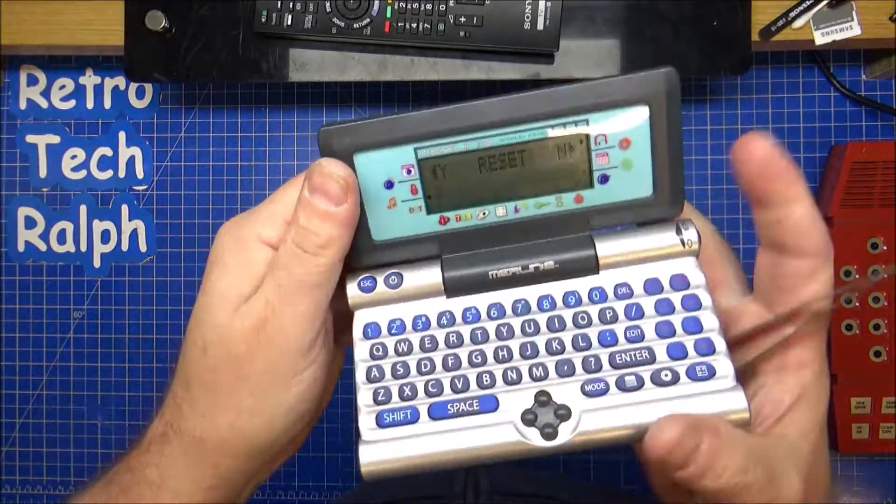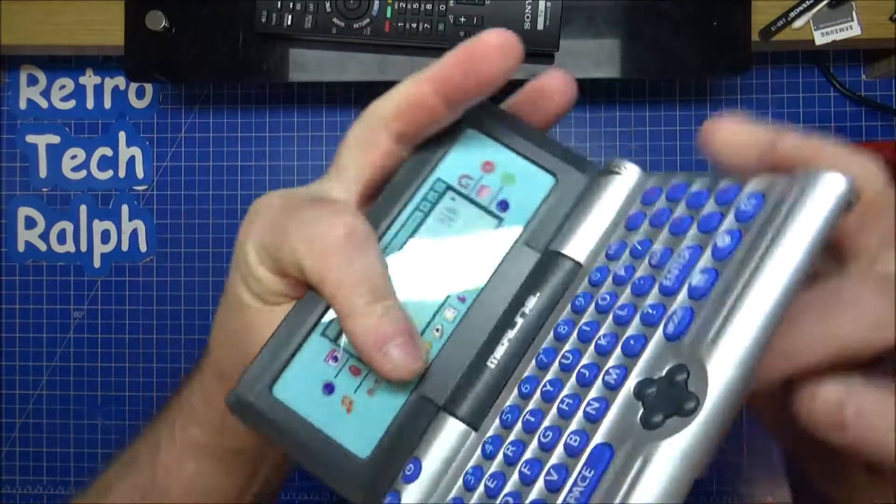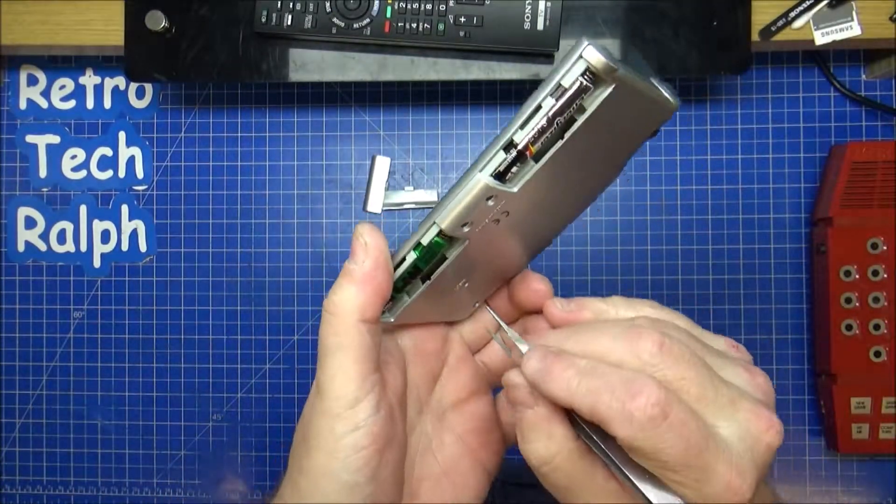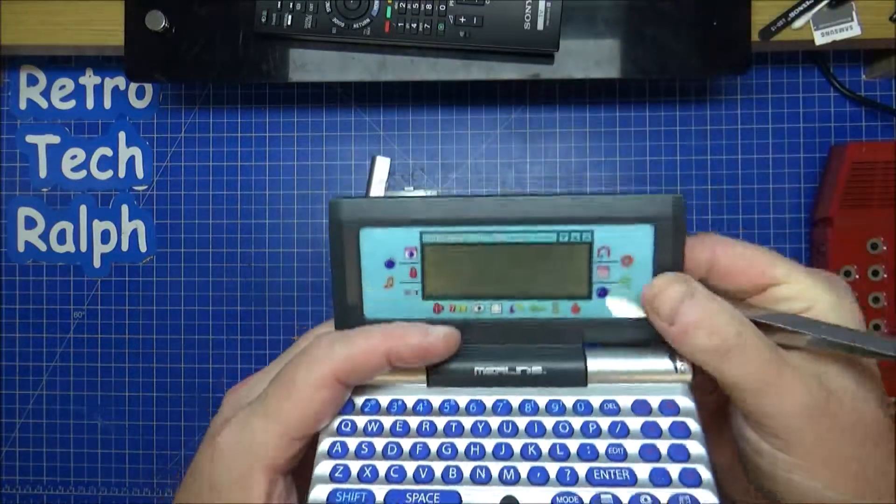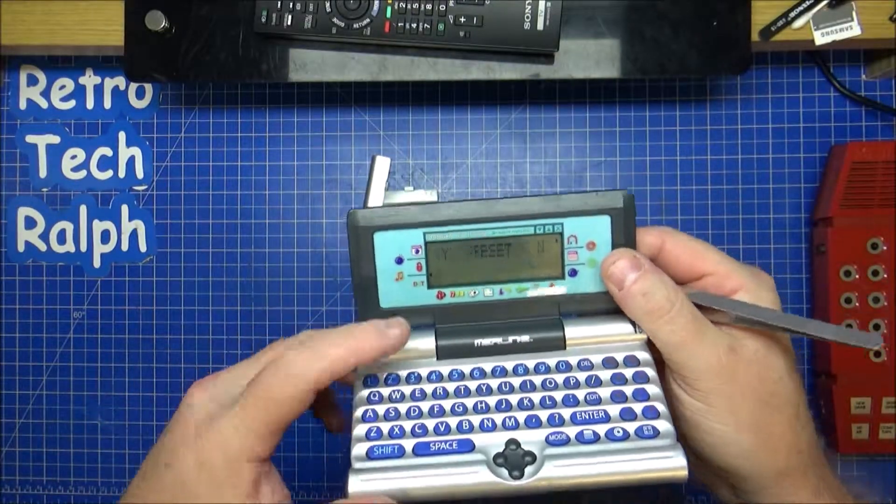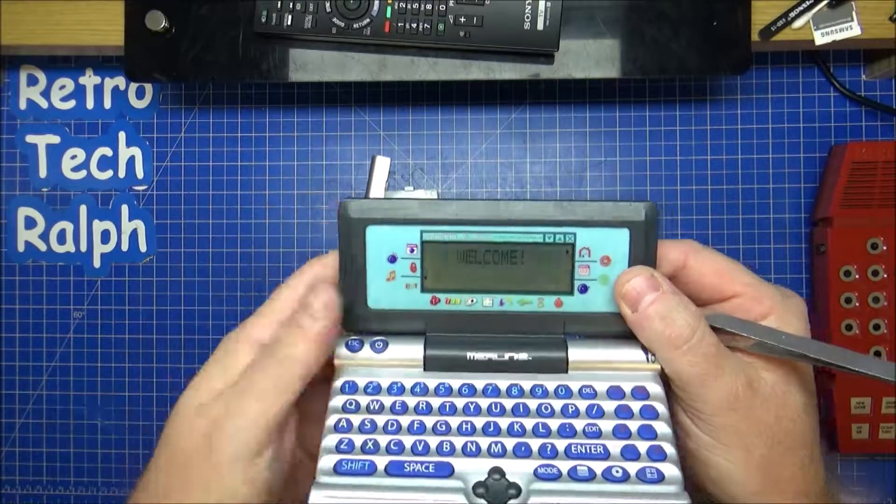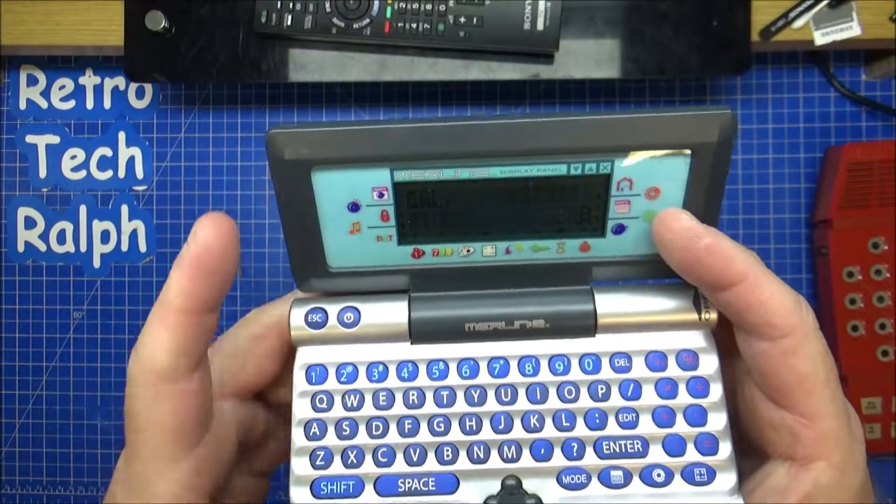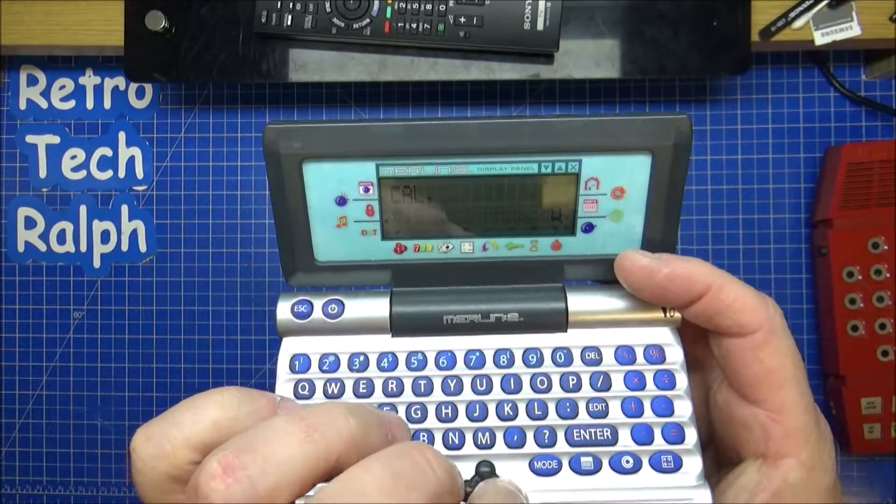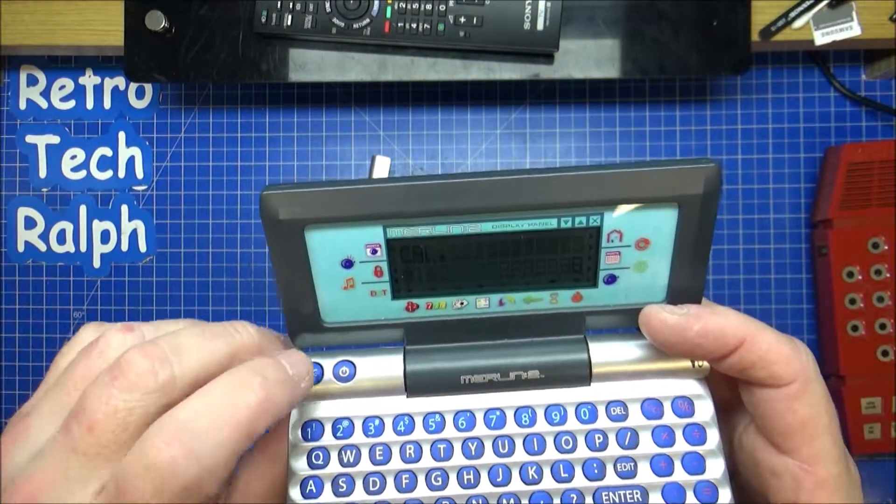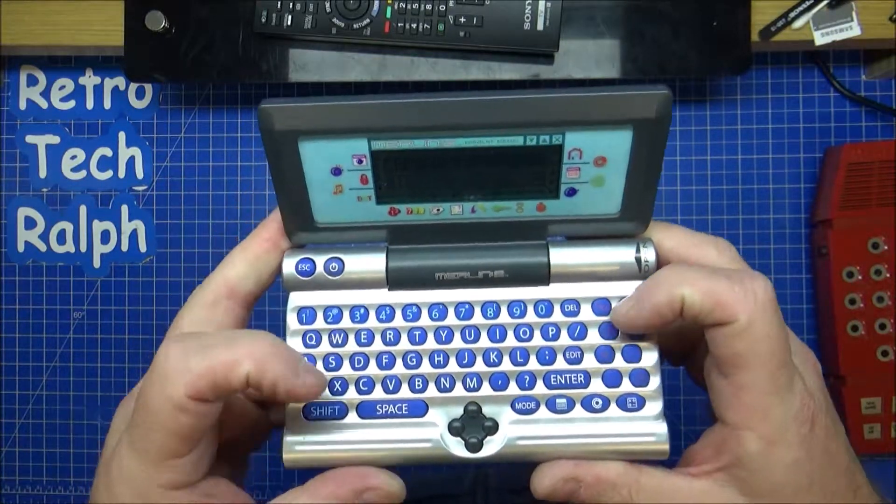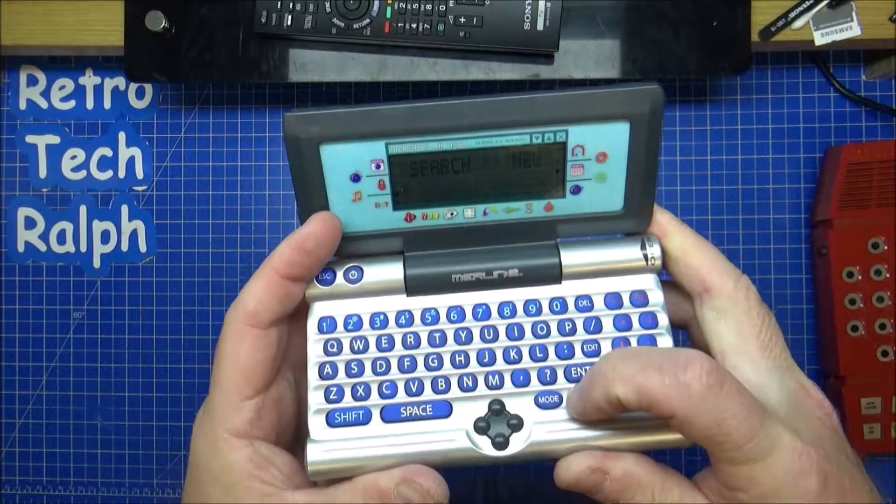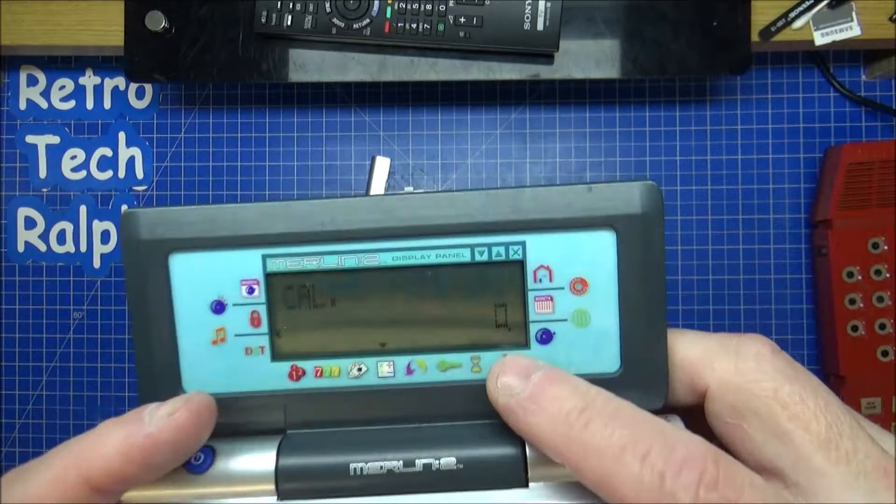There is a reset button on the back, so maybe just press reset. We'll come up with lots of different options or something. Aha! Reset, yes or no, yes. Welcome. Calculator. Okay, so there's a calculator on this. That's what we got there.